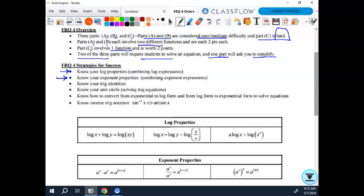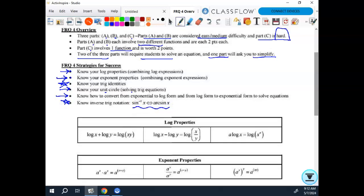Know your trig identities — these are new and don't come as quickly to the forefront of your brain. Know your unit circle; I think you're pretty good at that overall. You just have to know how to apply it to solving trig equations. Know how to convert from exponential to log and log to exponential — again, that's Algebra 2 reviewed in pre-cal. And know your inverse trig notation, that these mean the same thing.